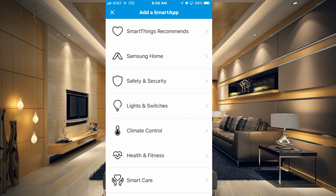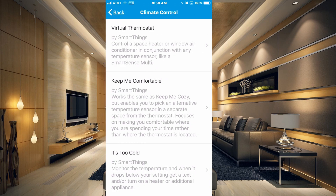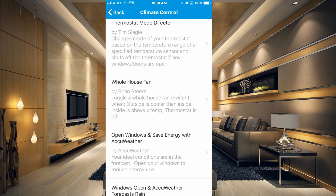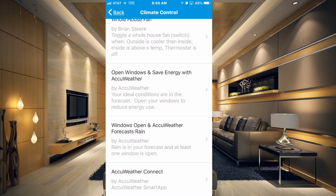Once in the Smart Apps section, go to the Climate Control section and go all the way to the bottom. What we're going to do is connect AccuWeather to our SmartThings. The very last option there is AccuWeather Connect.